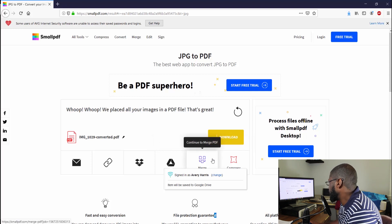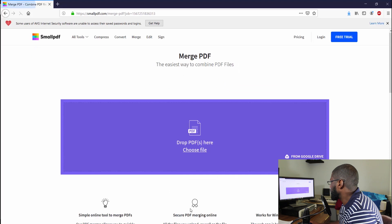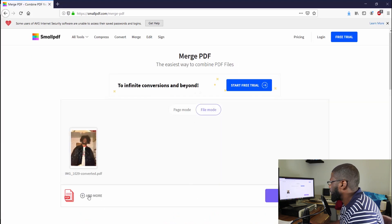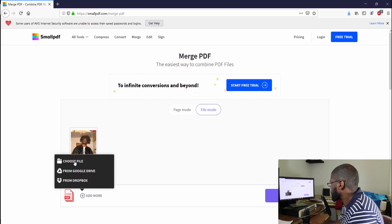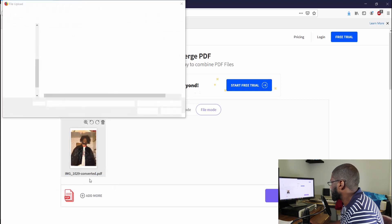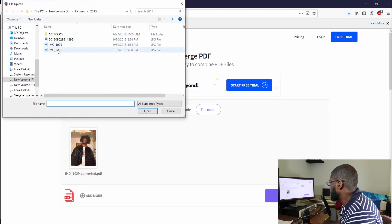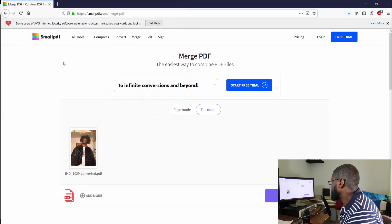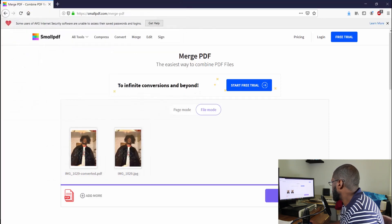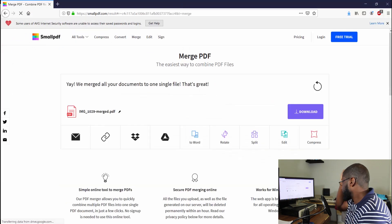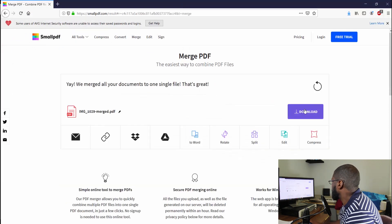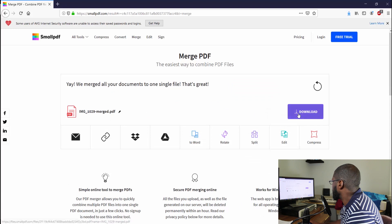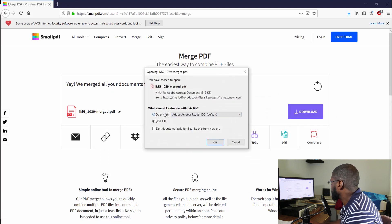If I was to go to merge PDF, I can go ahead and add another file. Let's go with the same one. Bam. So now I got two, and I can merge the PDF. So now that merged the PDF, let's look at this.